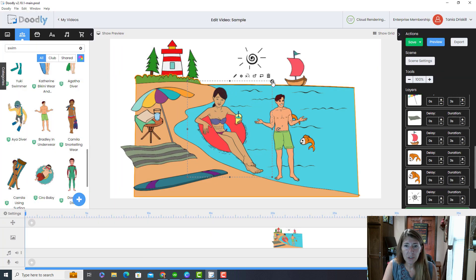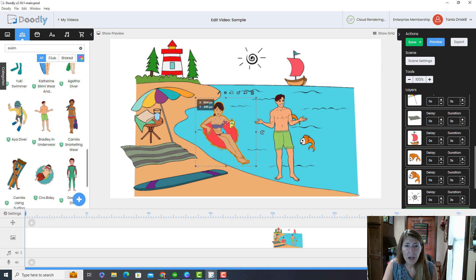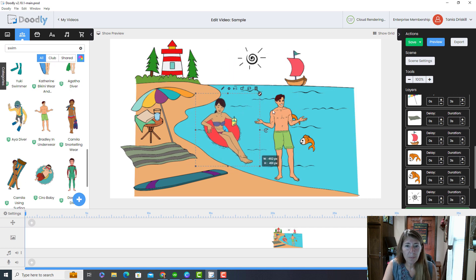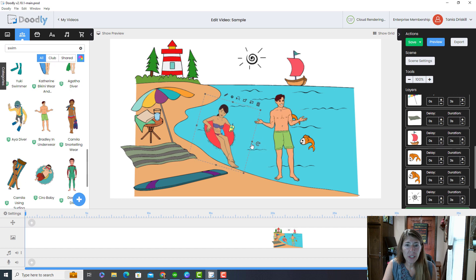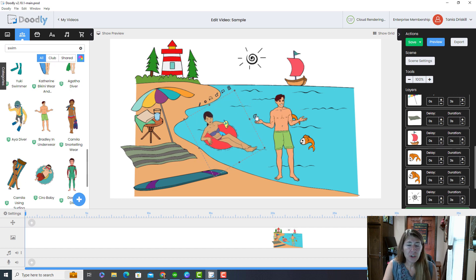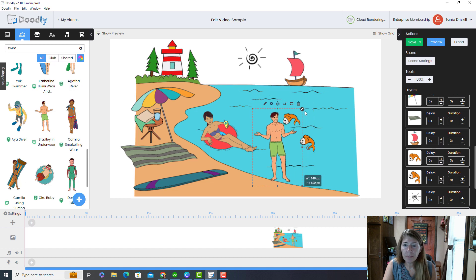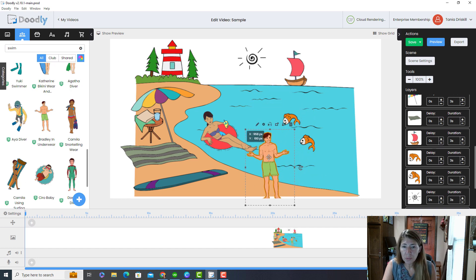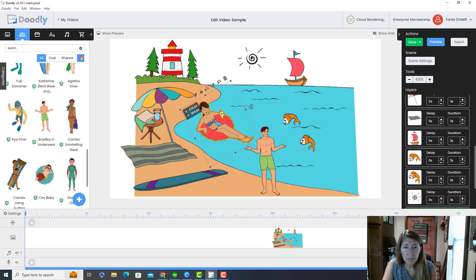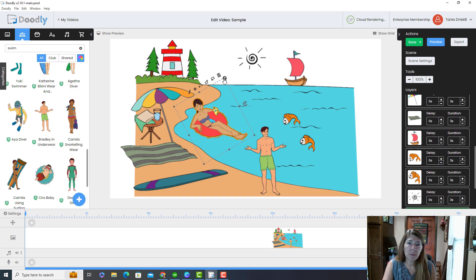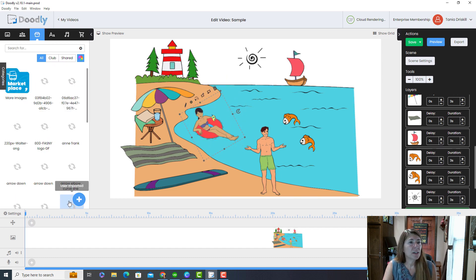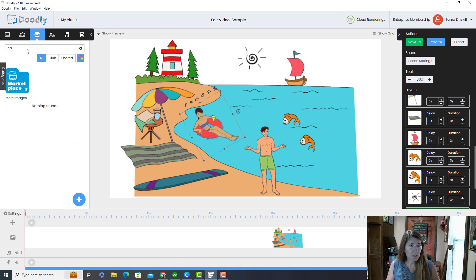I'm just going to do a little bit of organizing here. You can resize objects using the corners, and you can also rotate them. You cannot crop objects in Doodly, so whatever is on the image is going to stay on the image. I'll put him there and she'll be right there — let me make her a little smaller.